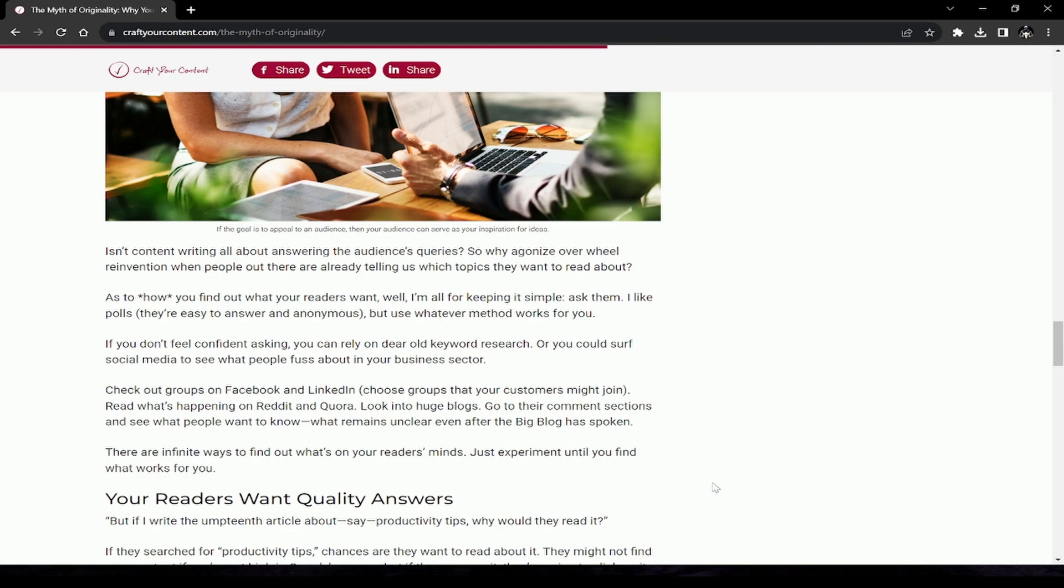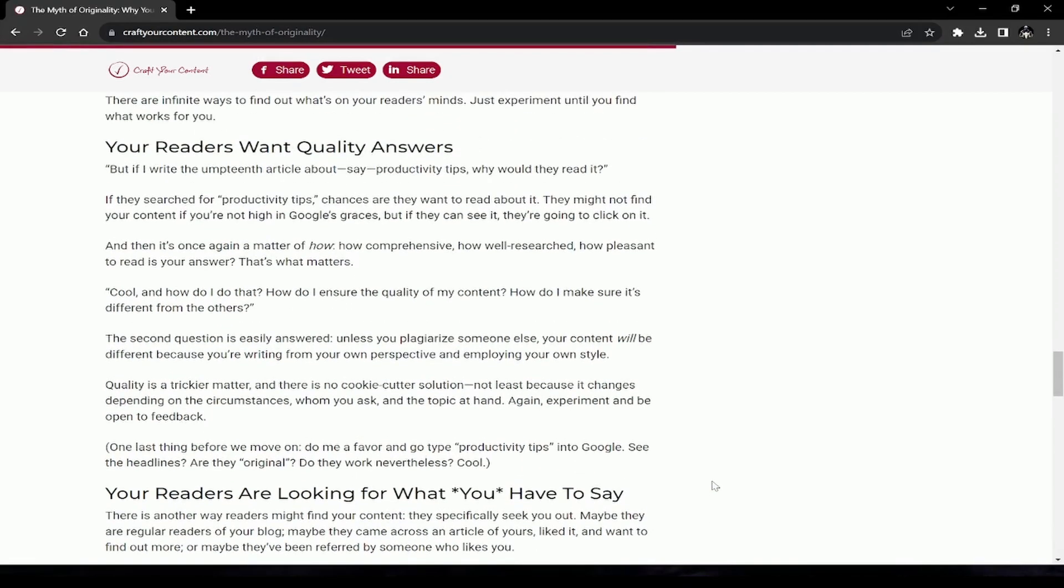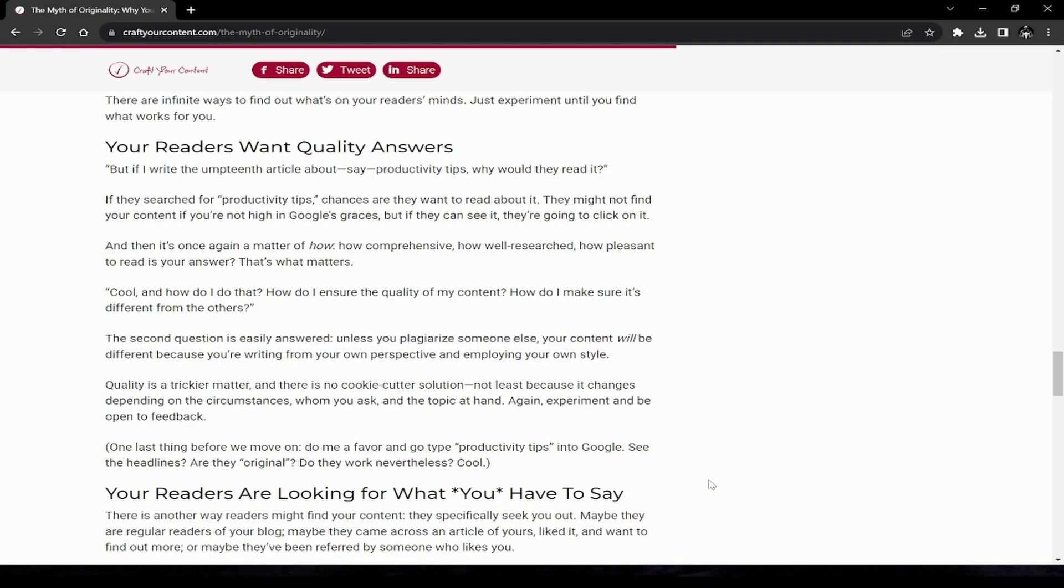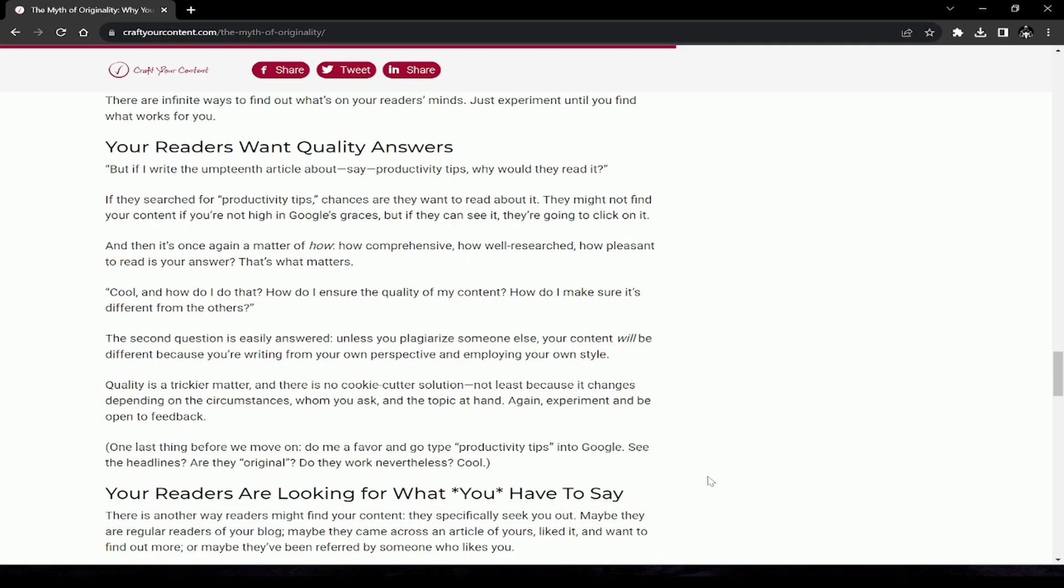Your readers want quality answers. If I write the umpteenth article about, say, productivity tips, why would they read it? They searched for productivity tips; chances are they want to read about it. If they can see it, they're going to click on it. But then it's once again a matter of how: how comprehensive, how well-researched, how pleasant to read is your answer. That's what matters. How do I ensure the quality of my content? How do I make sure it's different? The second question is easily answered. Unless you plagiarize someone else, your content will be different because you're writing from your own perspective and employing your own style.